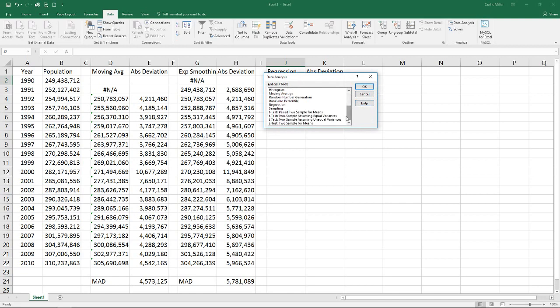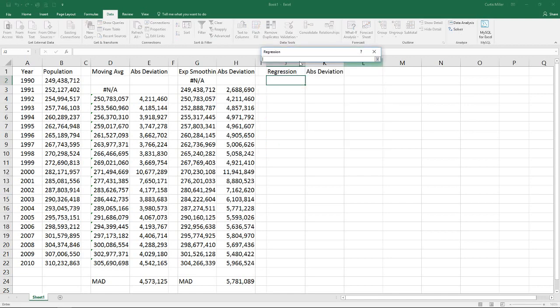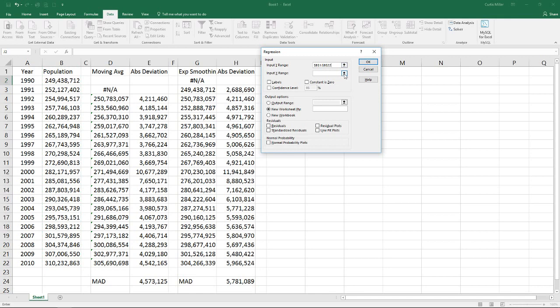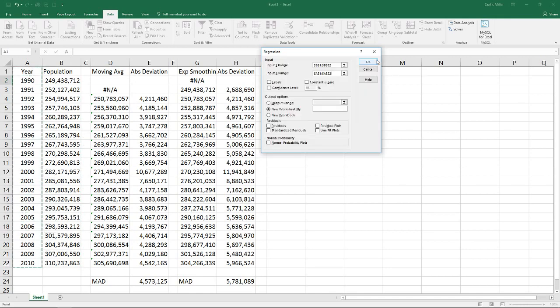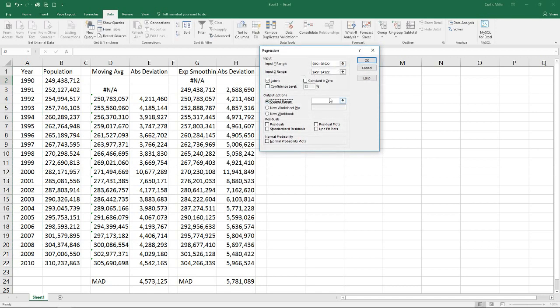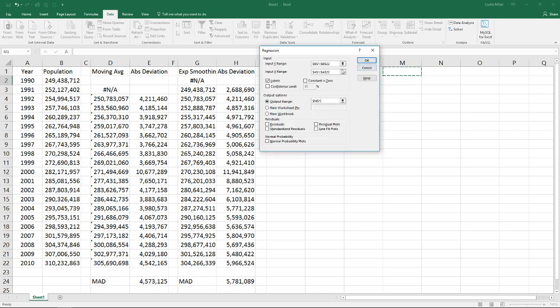We'll start with our data analysis tool pack, regression. Use my y range, my population is the value we are trying to predict. My x, our year, which is the value we want to use to make our prediction. Select my labels, my output range off here to the side so it's out of the way. Okay.